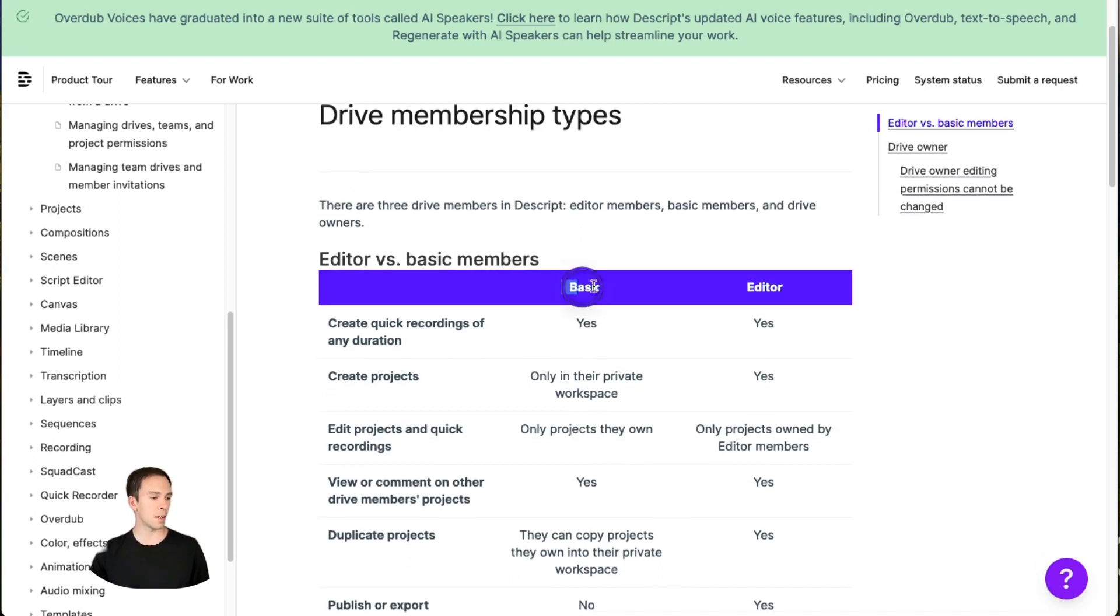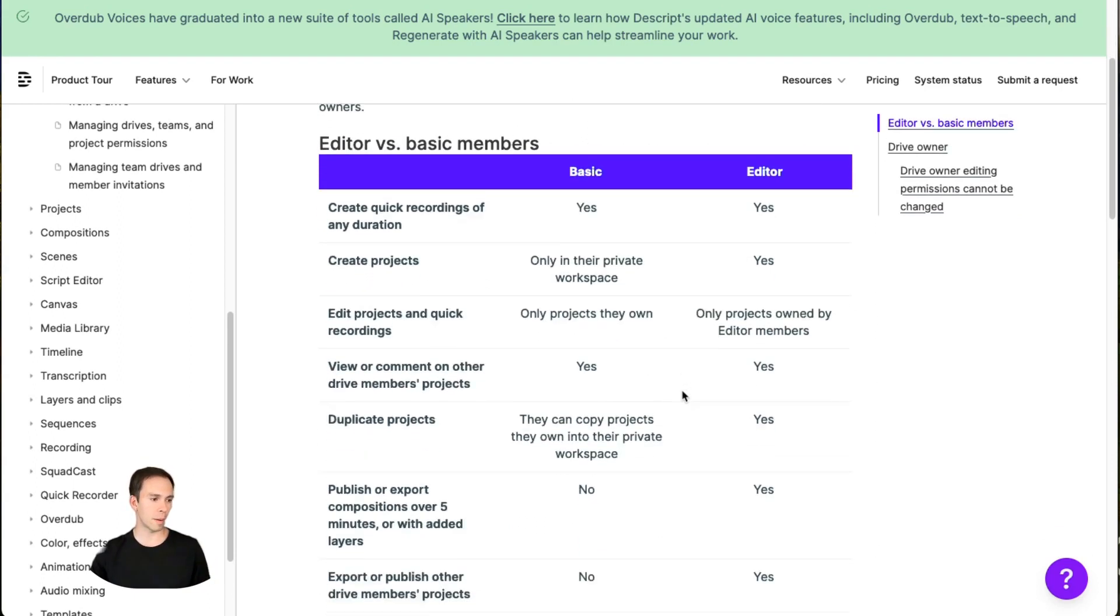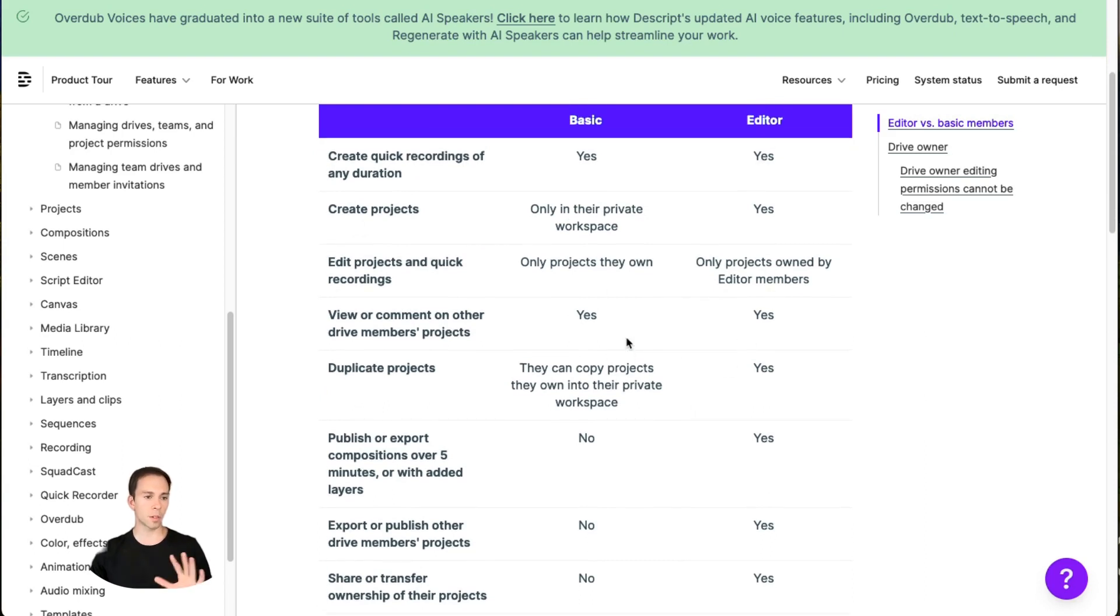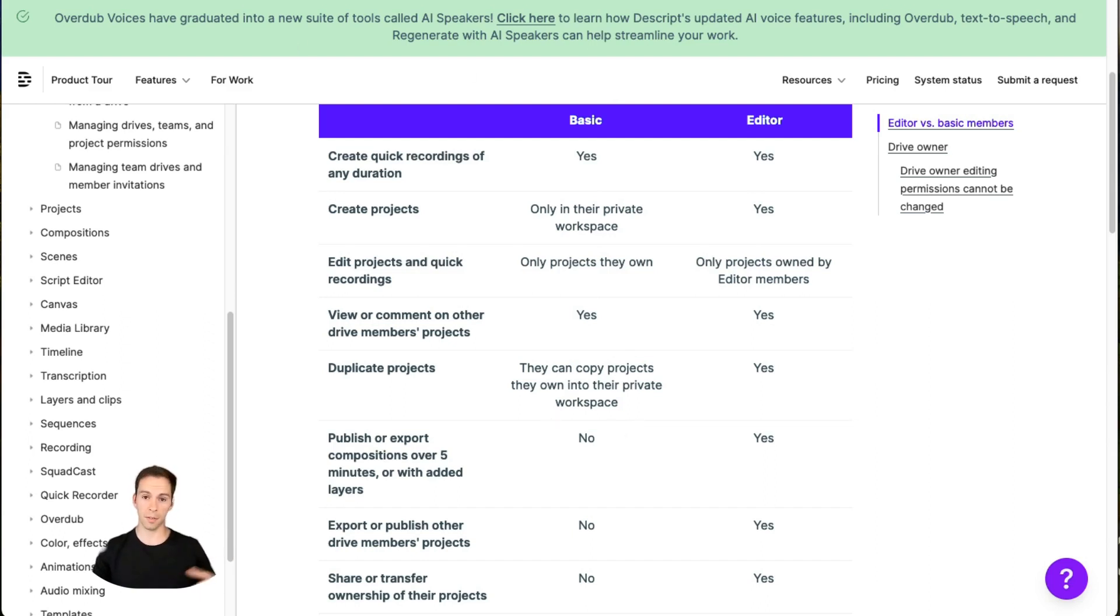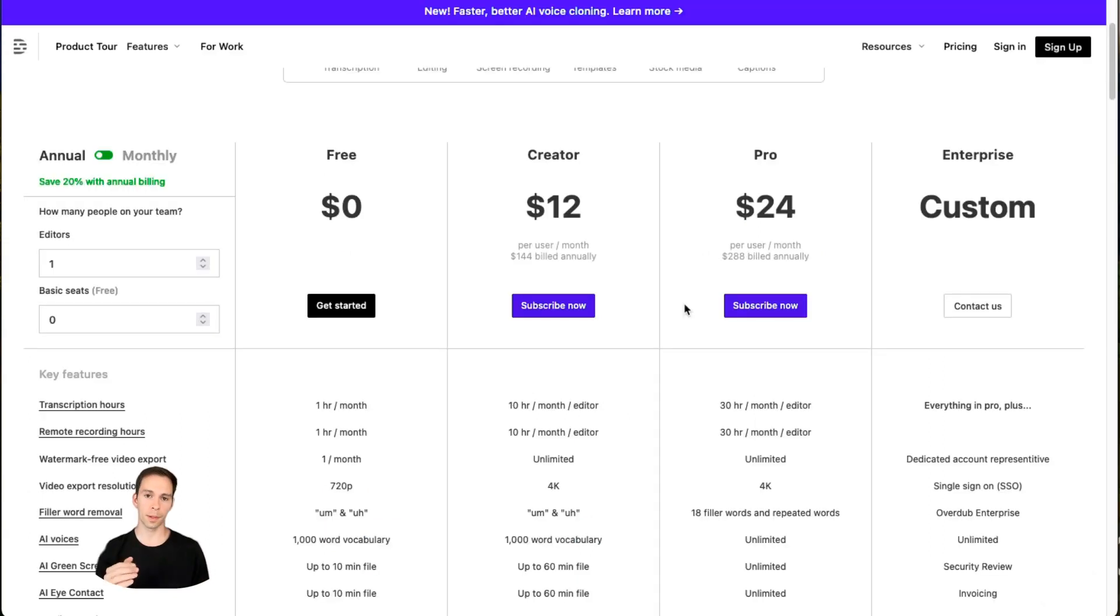And you can see here, we have the basic and the editor, those are your two types of drive members. And basically, if you read into this, almost all that the basic members can do is comment on projects and view projects, they can't edit, they can't save, they can't really do much of anything. So that's why it's free. And by the way, once again, if you don't already have Descript, you can use my affiliate link in the description to create your account for free and get started.